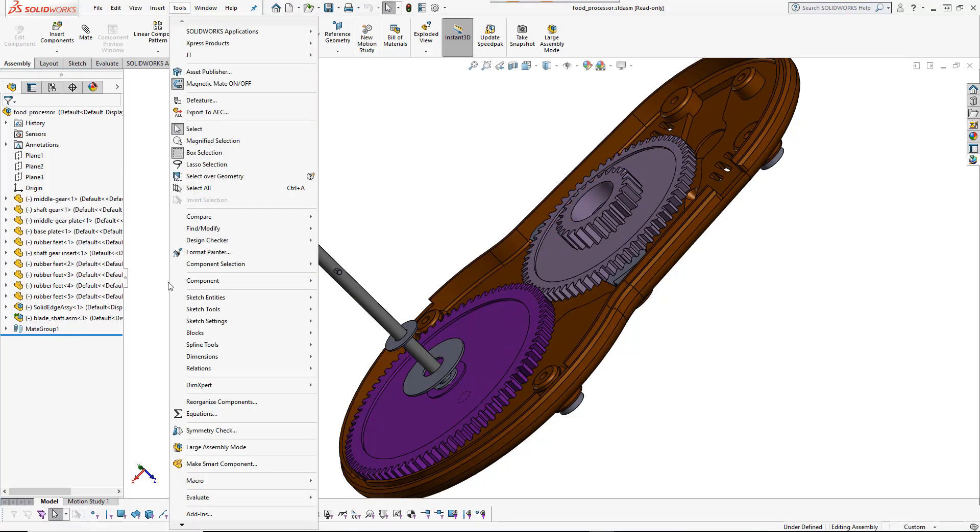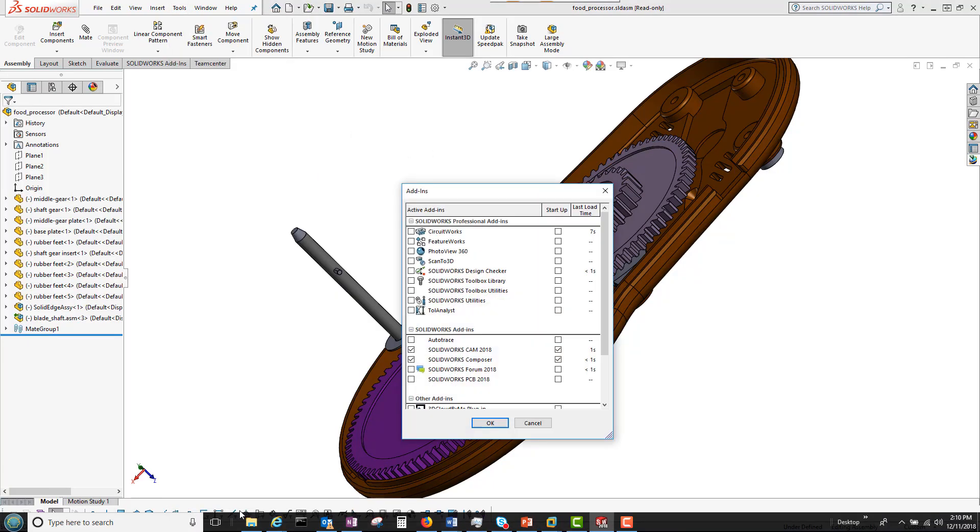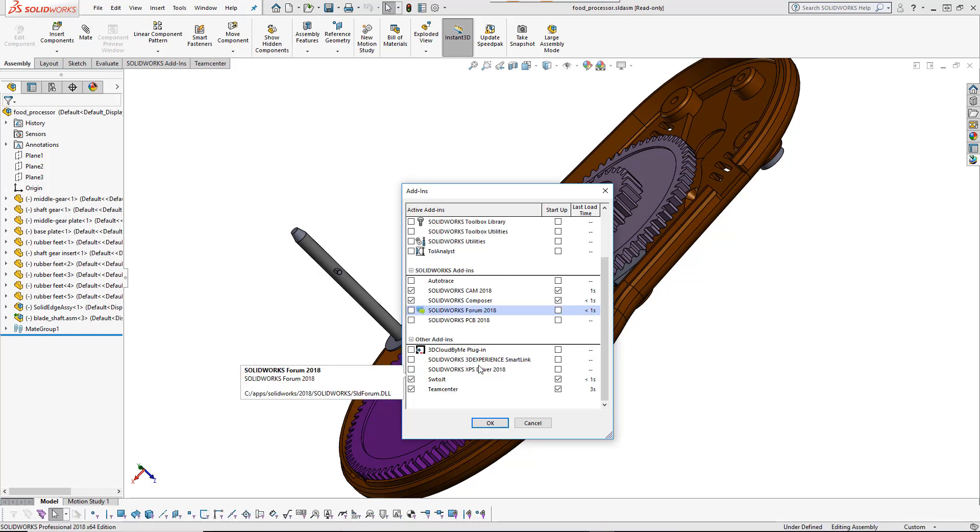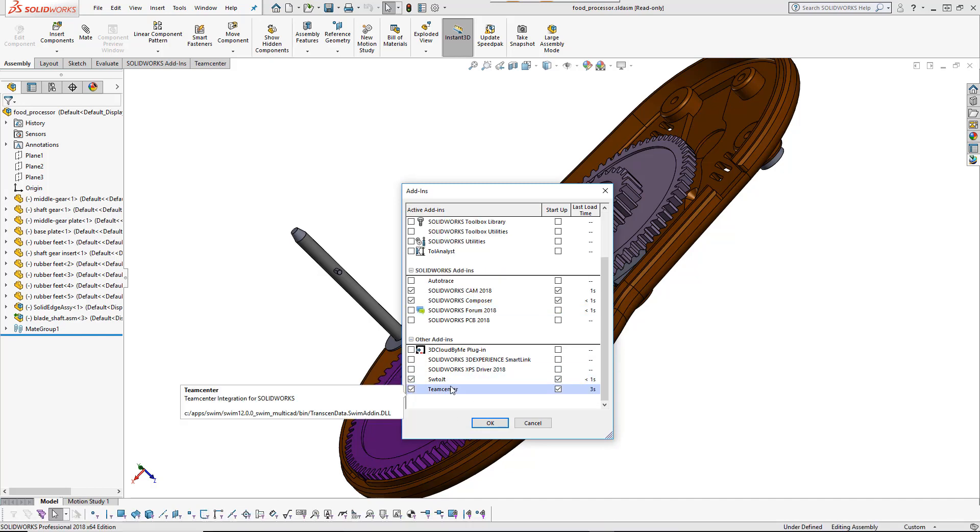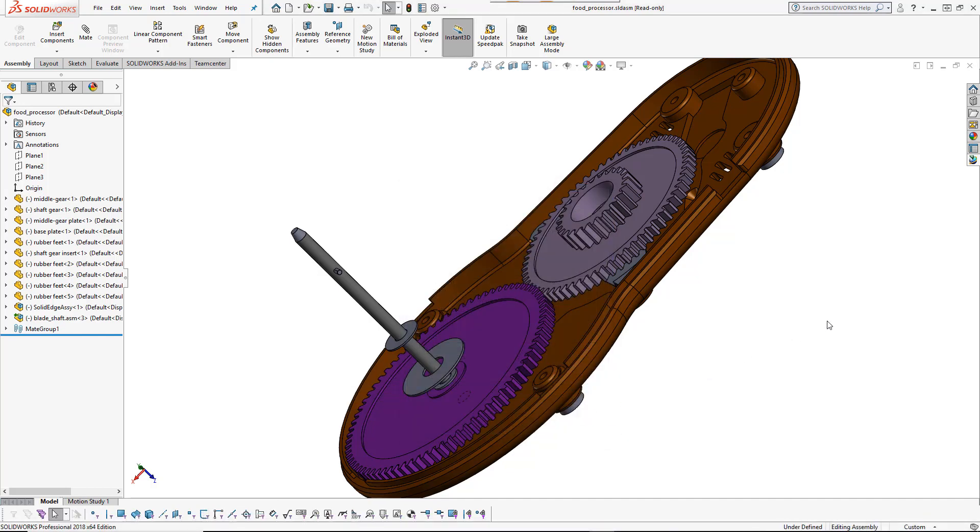Welcome to the TeamCenter integration for SOLIDWORKS. First, a brief overview of the user interface.